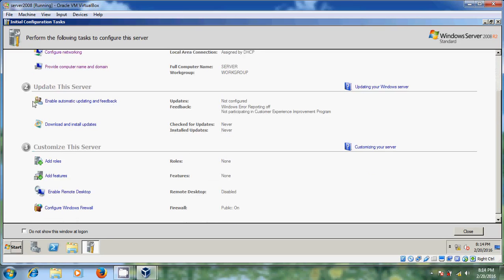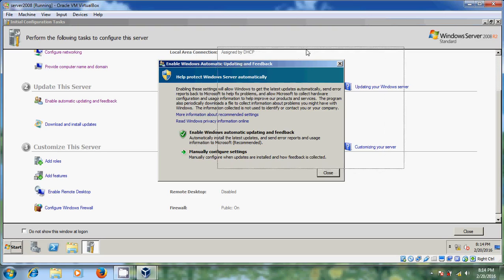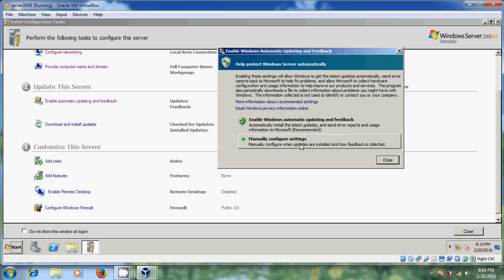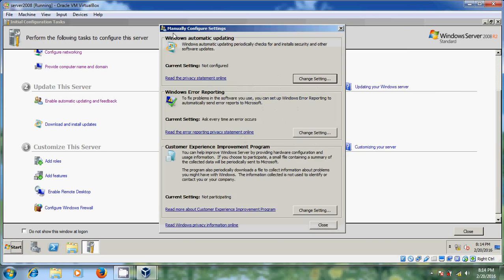After that, please come to 'Update the Server'. Just click on 'Enable Automatic Updates'. Here it is showing updates are not configured. So just click here. Now it is showing a window where you can enable Windows automatic updating or feedback, or you can manually configure these settings. But in this tutorial I don't want to select these updates. If you want, you can select either of these options — directly enable Windows automatic updating, or manually configure settings.